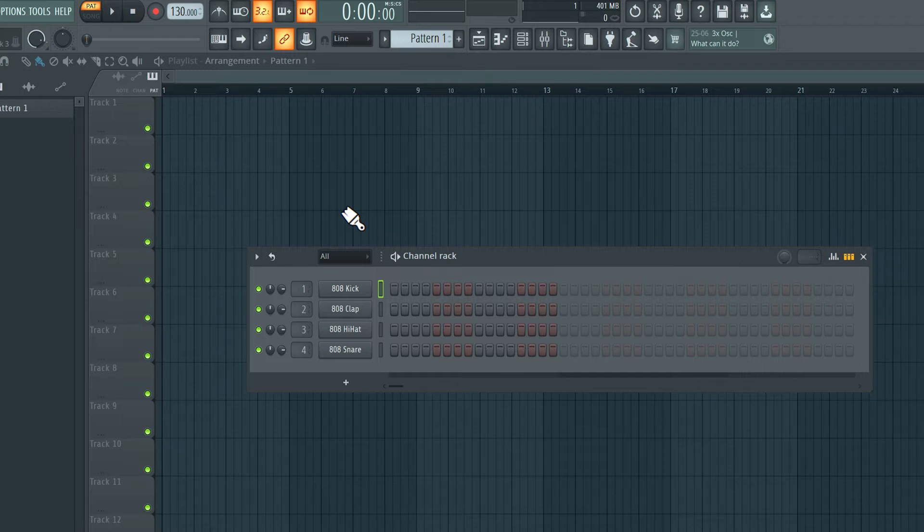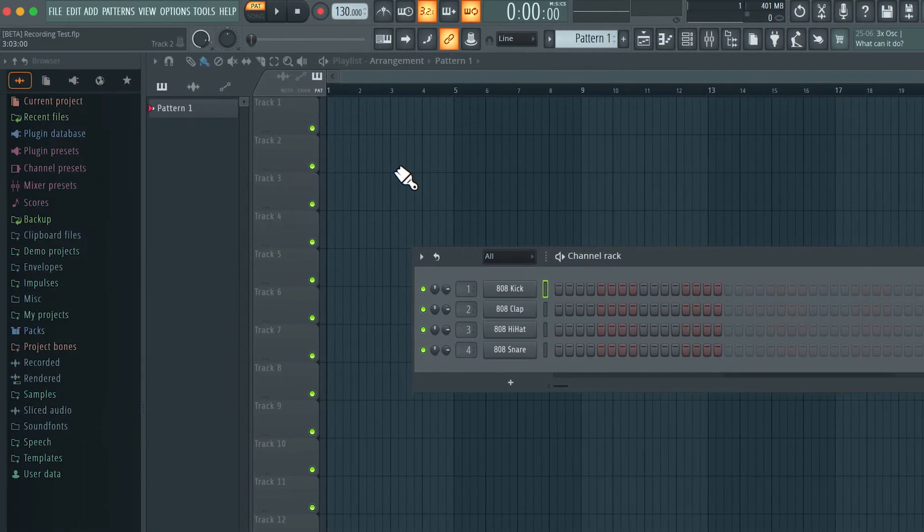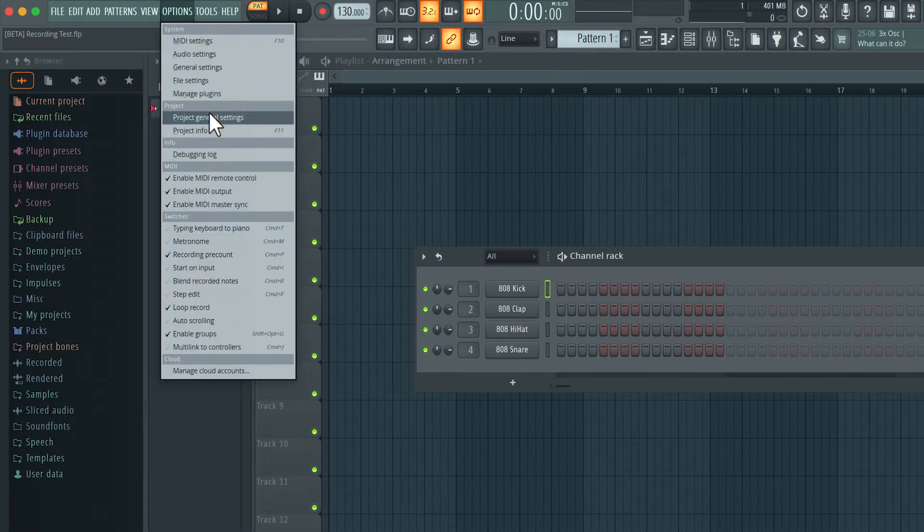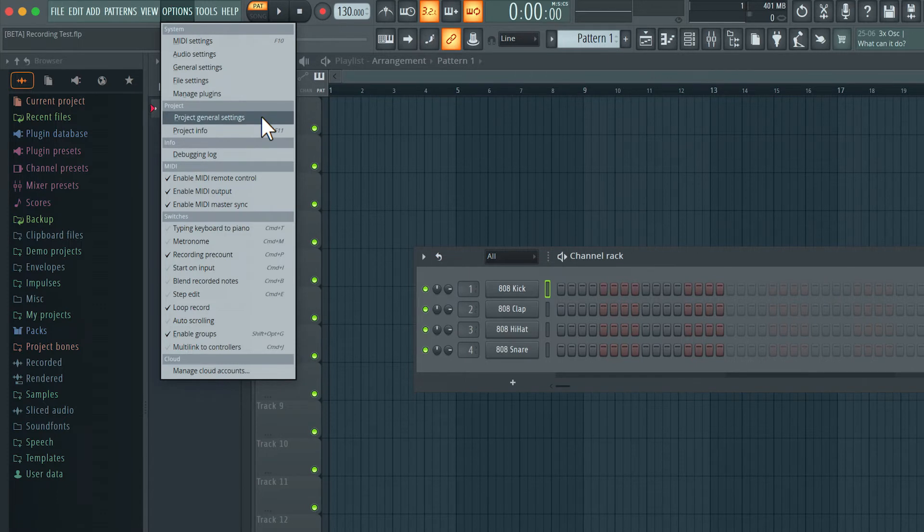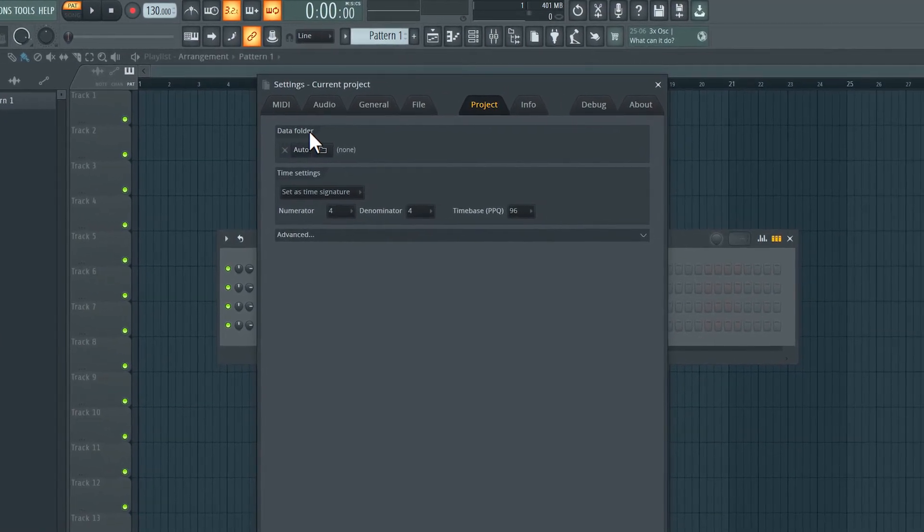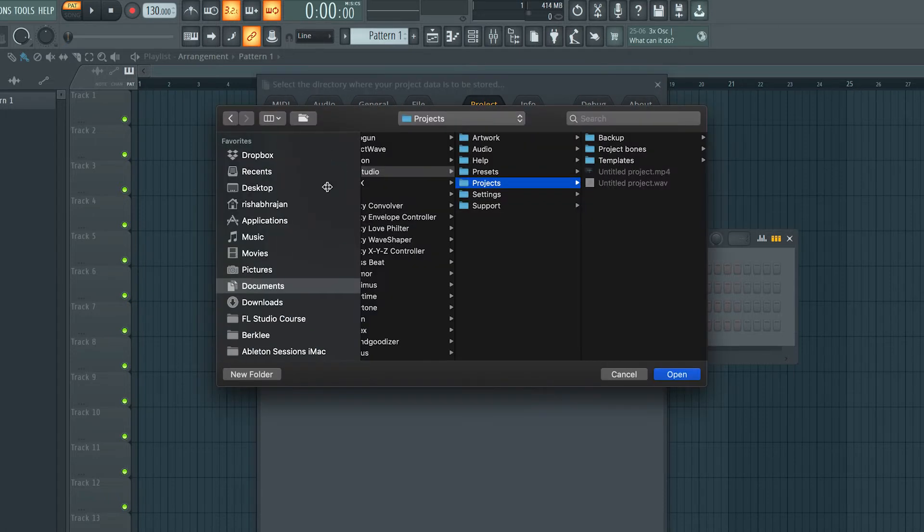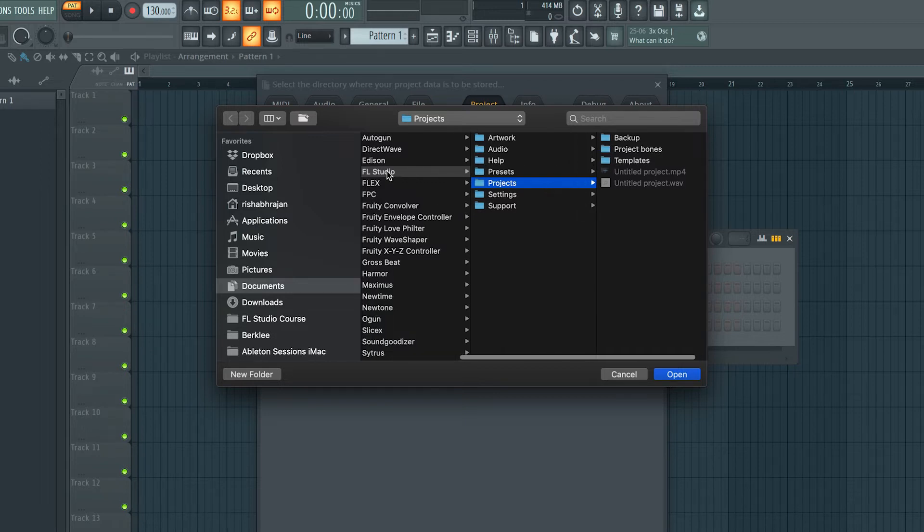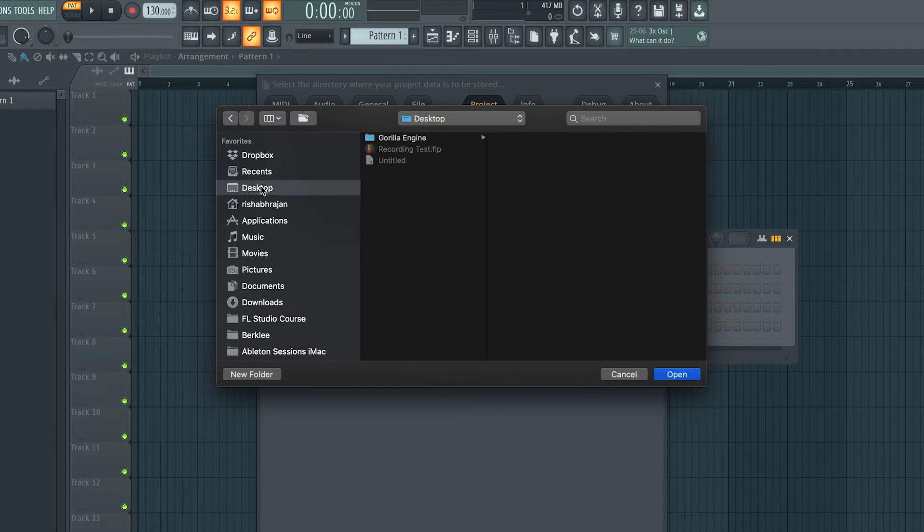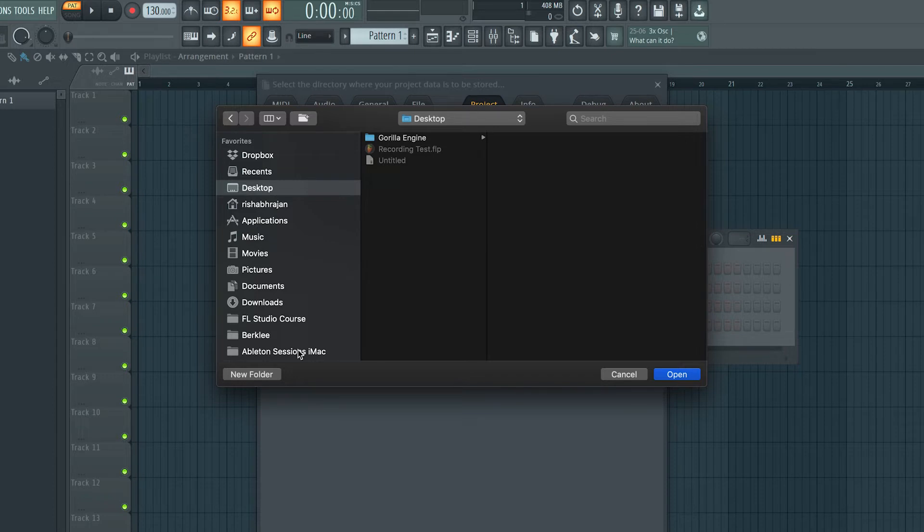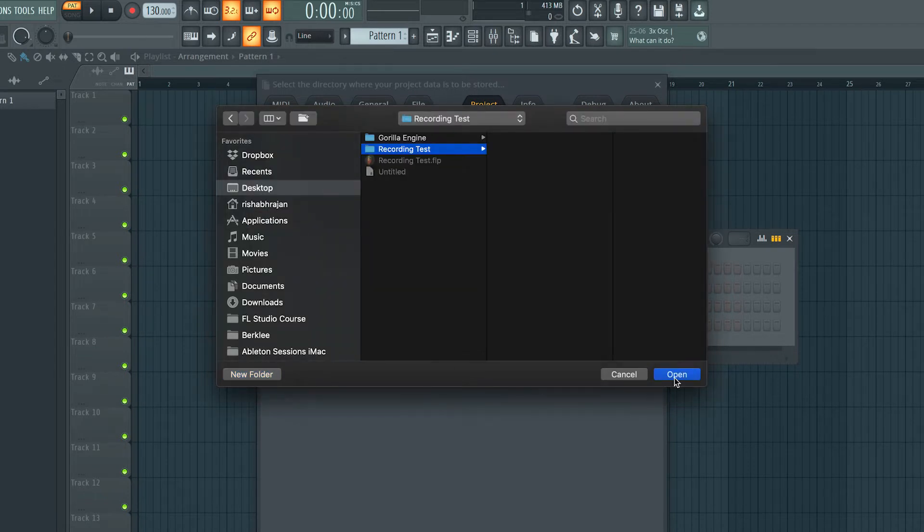Now unfortunately FL Studio does not save all the audio recordings into the same location as the project, but we can change that. I'm going to click on options over here and select project general settings and over here we have a data folder. The data folder is where all the audio recordings go to. So I can click on this folder icon here and set it to a specific location. As you can see here it's going into some projects folder inside the FL Studio folder. I'm just going to choose desktop and choose that same location where my project file is and I'm going to create a new folder. I'll call this recording test and set that as the project data folder.